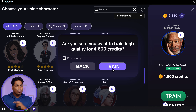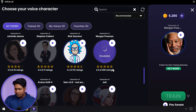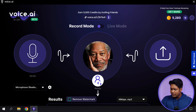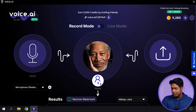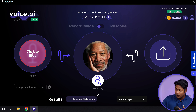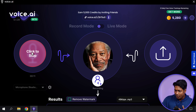Now all these voices will not be available by default. To use any of these voices, you need to first train it. If you go to any voice, you can see it says train. And if you click on it, it asks us to spend 4,600 credits to train your voice. Credits are points that you have here and you have to use them to train any voice you want. And only then it will be available for you. We'll see how you can earn credits later in this video. Now if you want this voice, just click train. Once it's done training, it'll be available to use.